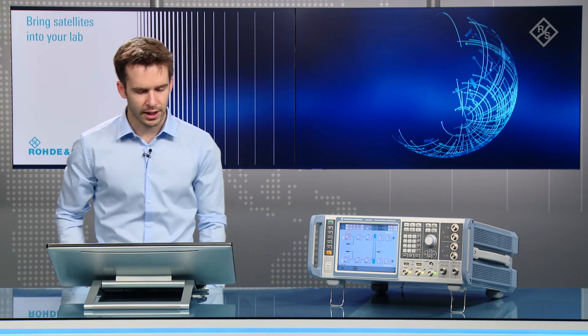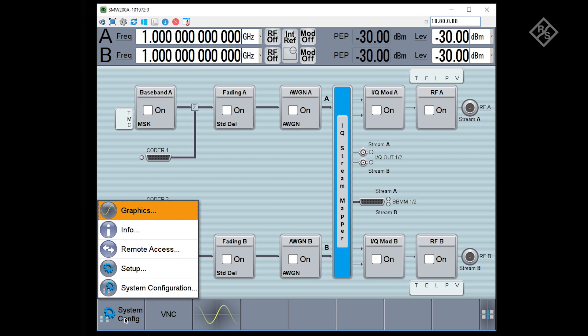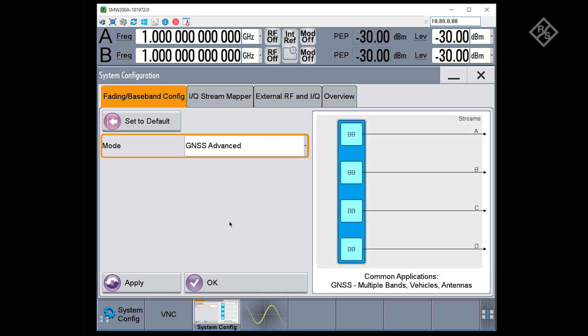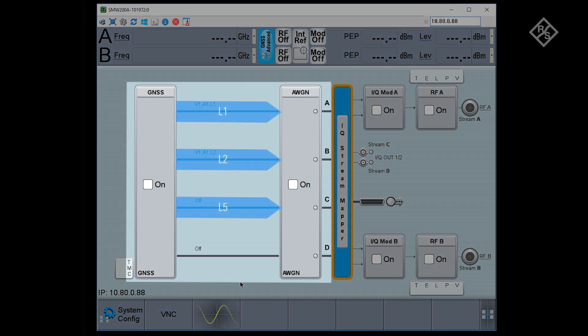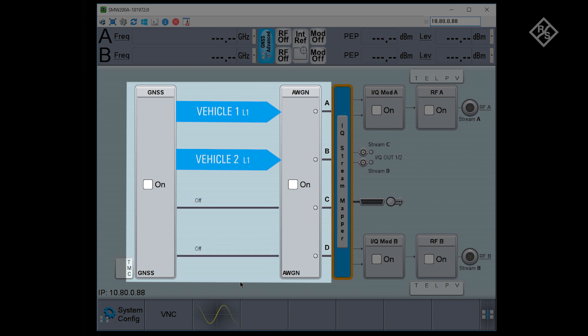Now let's have a closer look at how GNSS scenarios can be configured using the GUI. We start by turning the SMW into a GNSS simulator. This can be done by changing the instrument's base configuration from standard to GNSS advanced. In this instrument mode, you can configure up to four so-called GNSS streams in the GNSS block on the left. Each stream can represent different signals coming from different frequency bands, signals that will be received by different antennas, or signals generated for different vehicles or platforms, or a combination of any of these things.